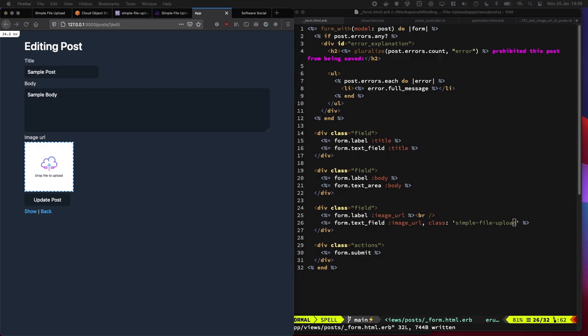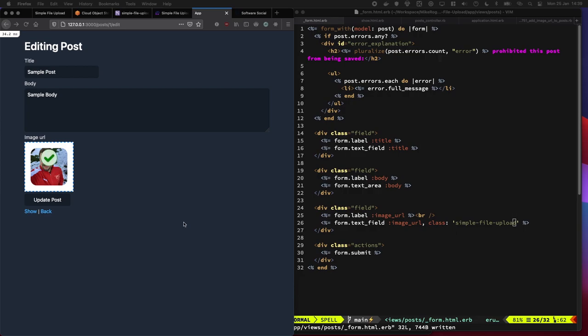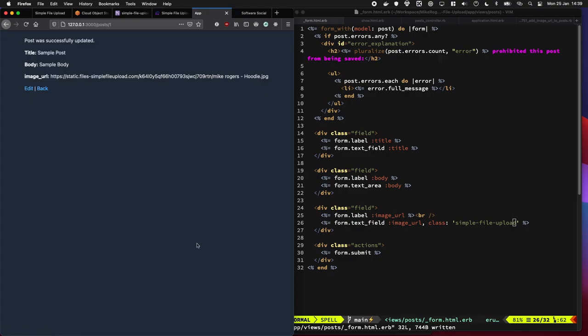And if I was to quickly upload an image, there's an image of me. And I'm going to click update post. You can see it's just added a little thing in, which is quite cool.